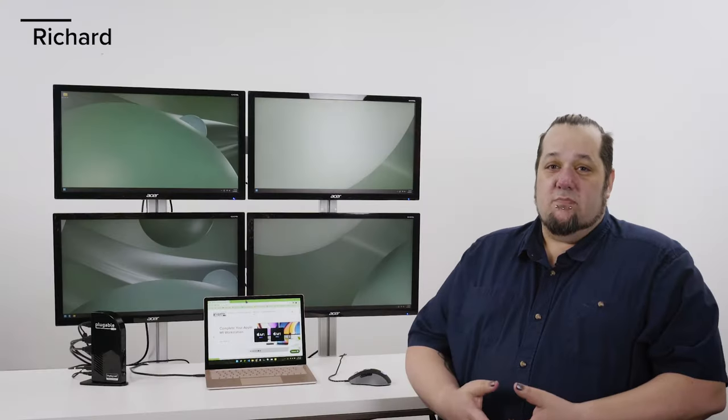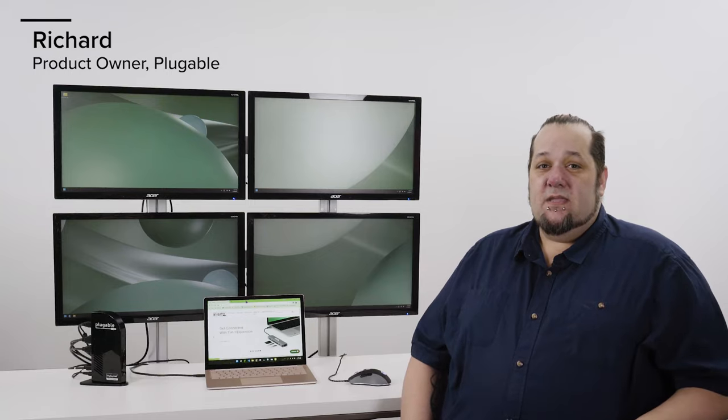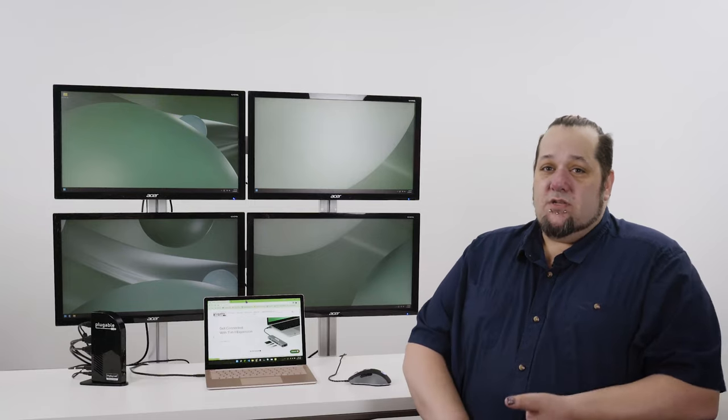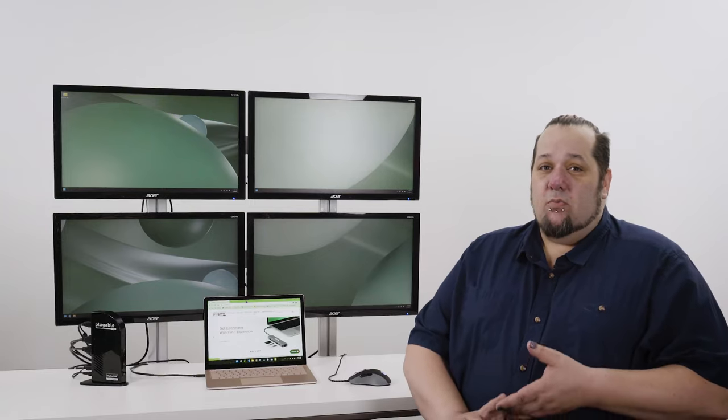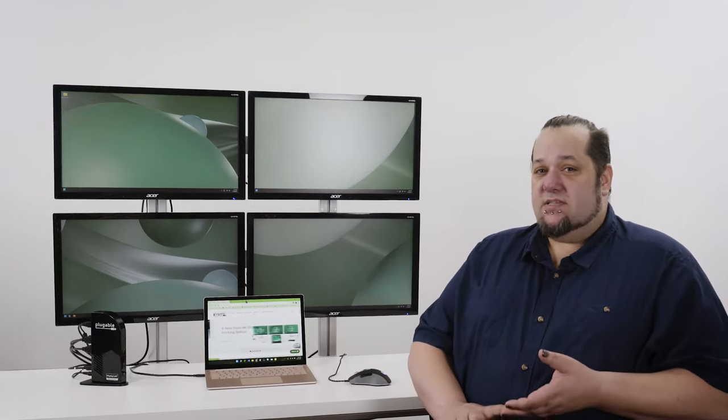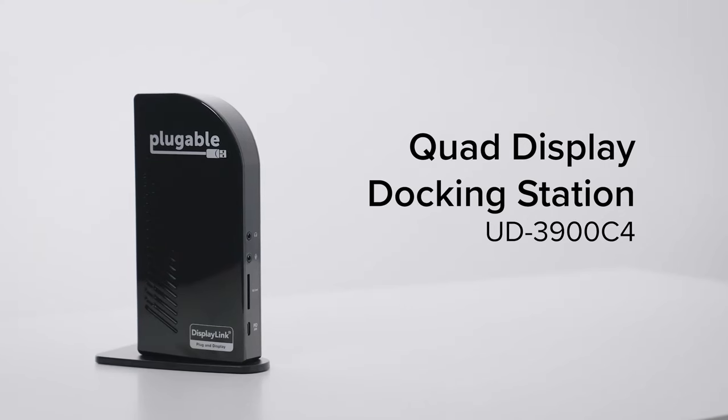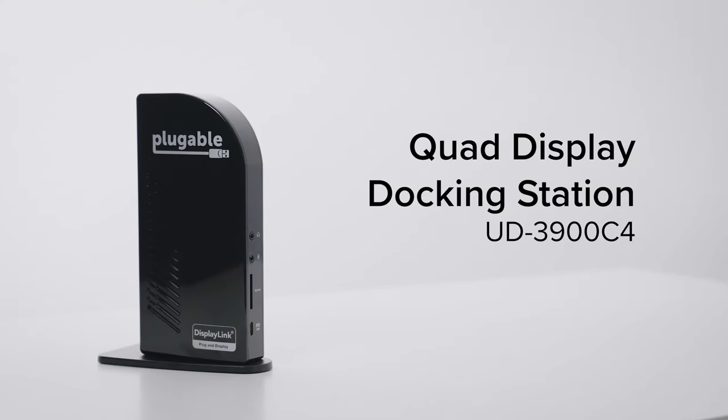Hi, I'm Richard, Product Owner at Plugable. Today, I want to talk to you about one of our long-awaited new docking stations, the UD3900C4.